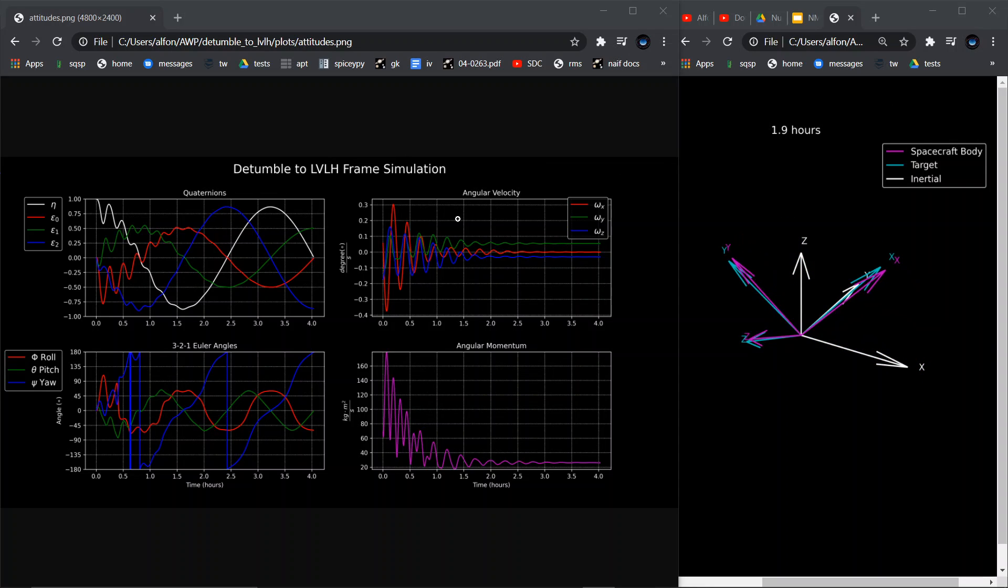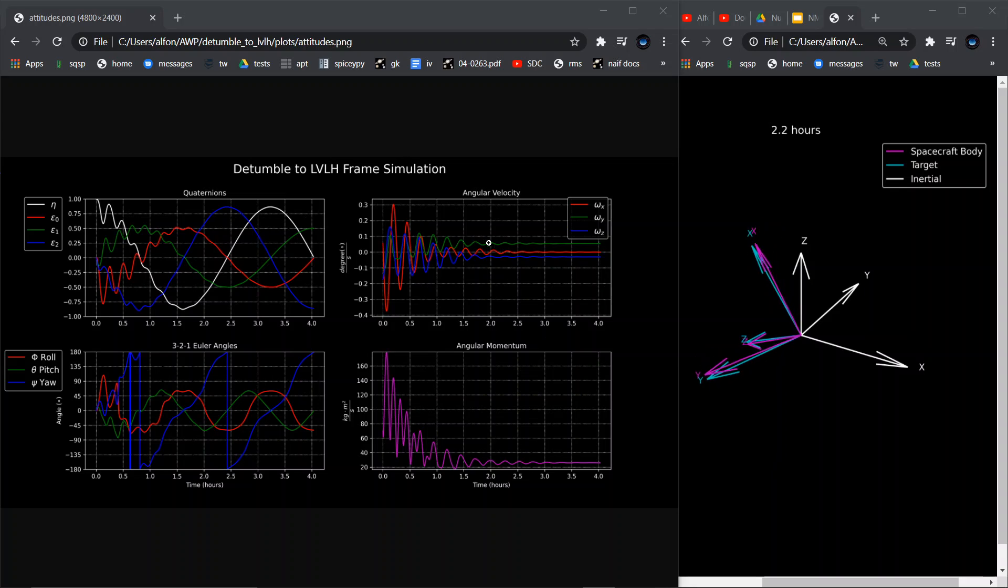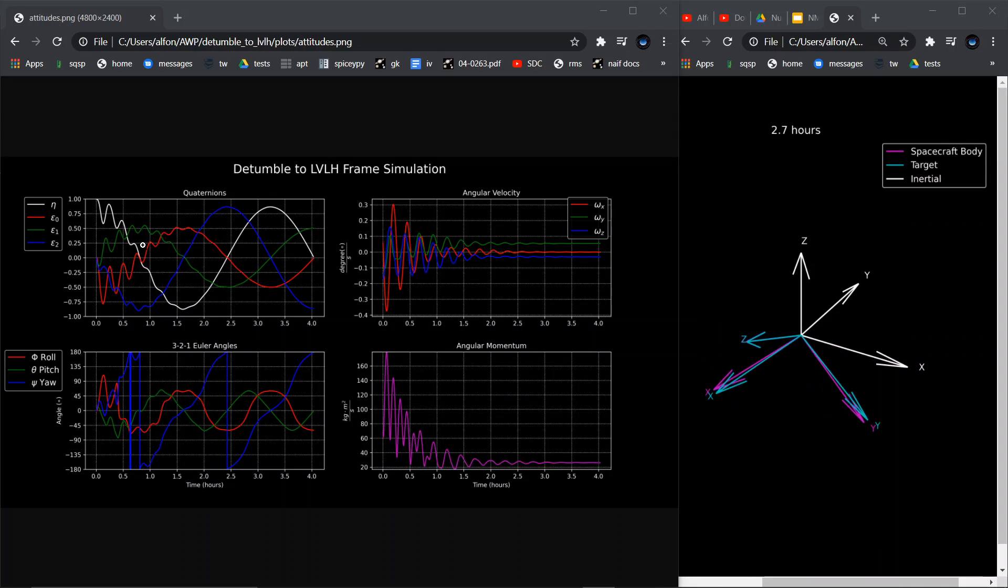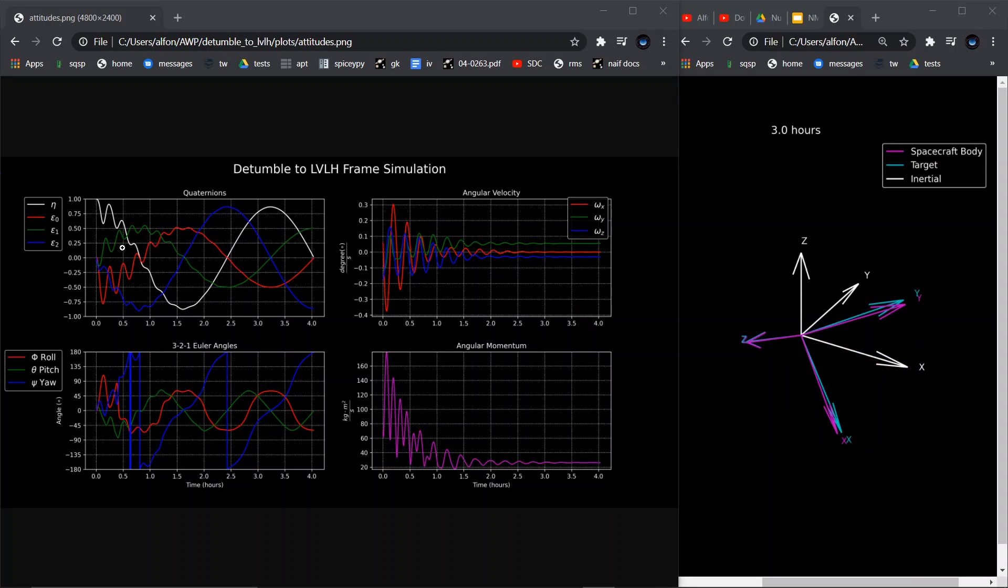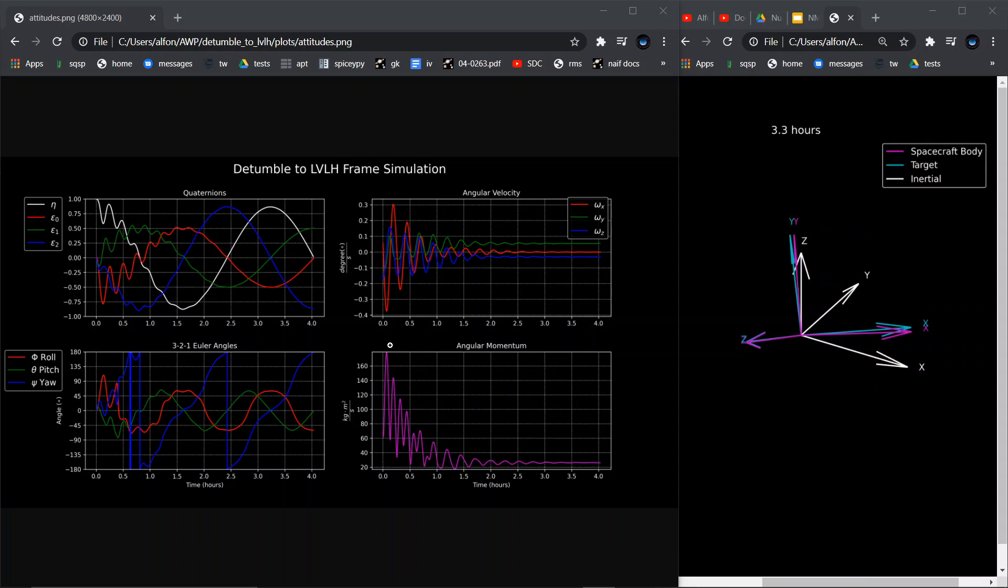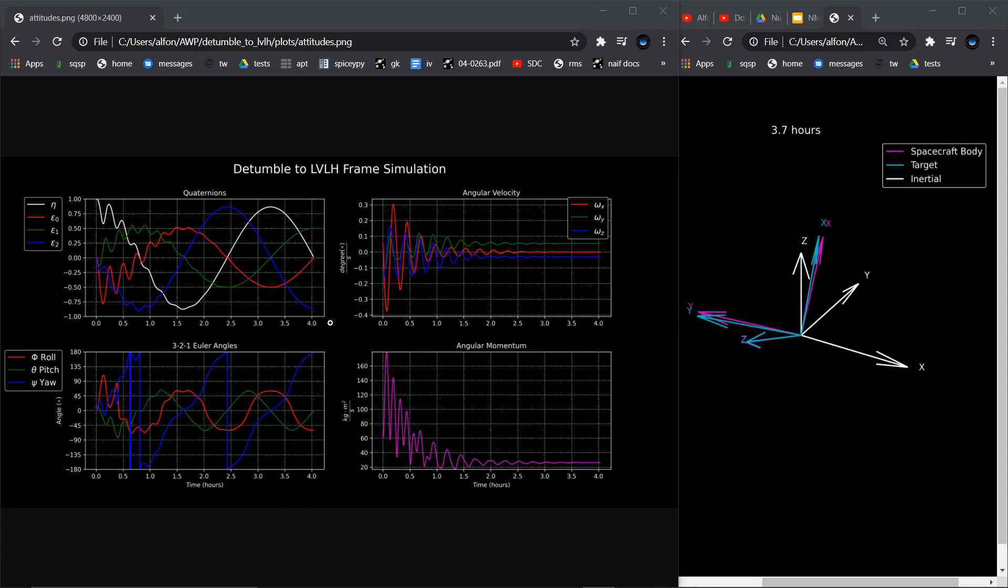As the angular velocity and angular momentum lines flatten out as it aligns with the LVLH frame, you can see initially with the quaternions and the Euler angles, they're a bit wobbly as the body is trying to control itself, same with the angular momentum and angular velocity. But eventually they get to smooth curves, which is in alignment with the LVLH frame.